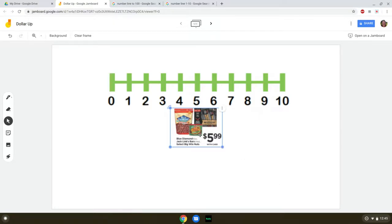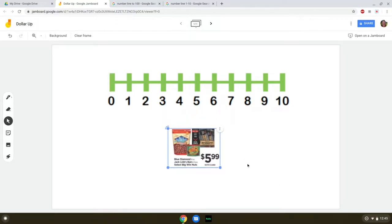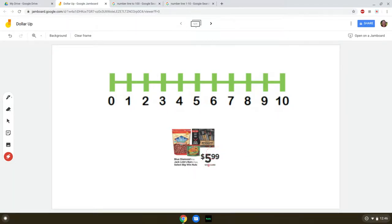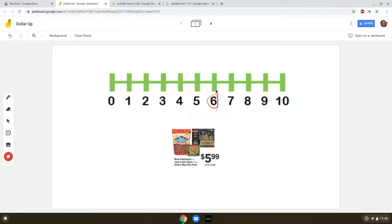Here we've got some beautiful Black Diamond nuts. Our first question is, how much does it cost? Our students need to be able to say $5.99 — or point to it, at least. It costs $5.99. Look at the first number — what is the first number? Five. Find five on the number line. And now, dollar up. Our answer is six.